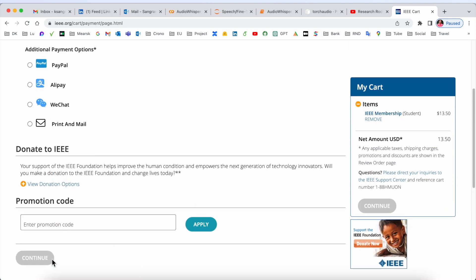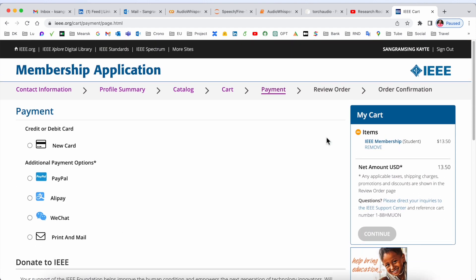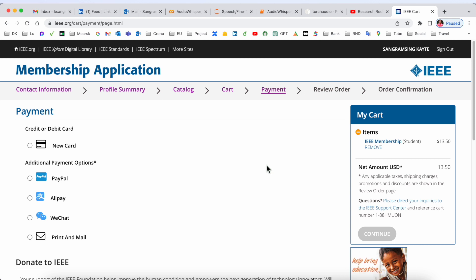After that, review your order and get order confirmation. If you want to get IEEE membership, you need to pay $13.50 as a student, and you can follow the same process to make your own account.